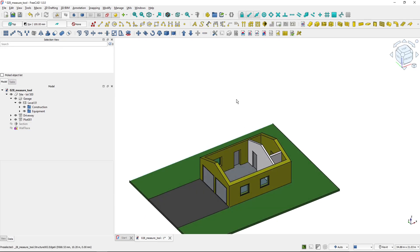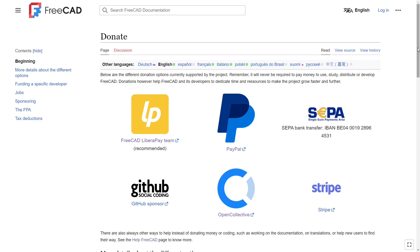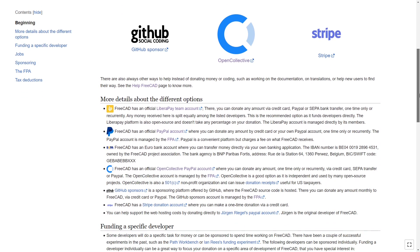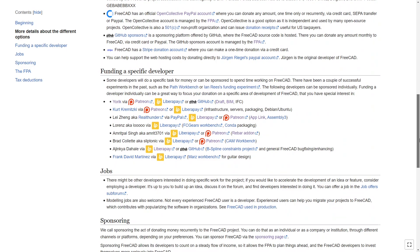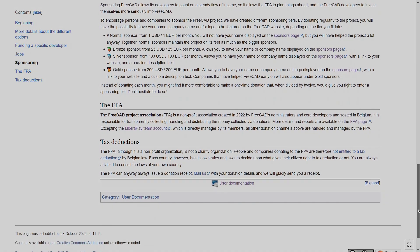So this is just a quick tip on how to use the measure tool, which is a very useful one. If you like using FreeCAD, consider donating to the project to keep it alive — the donation page will be linked in the description box below. I hope this was helpful and I will see you in the next one.